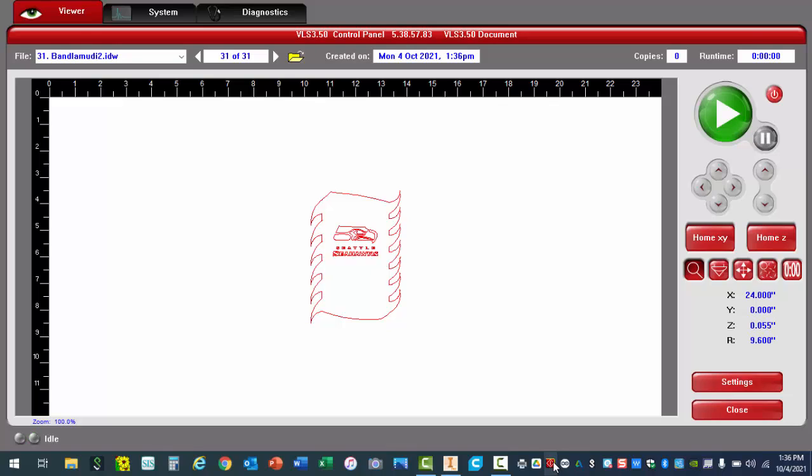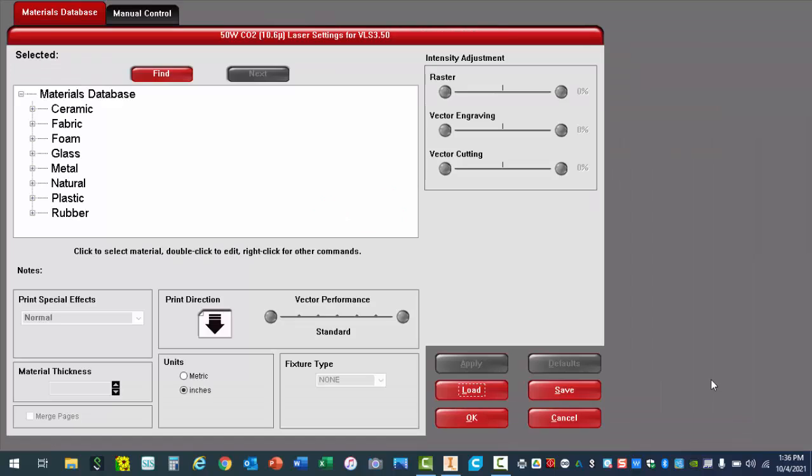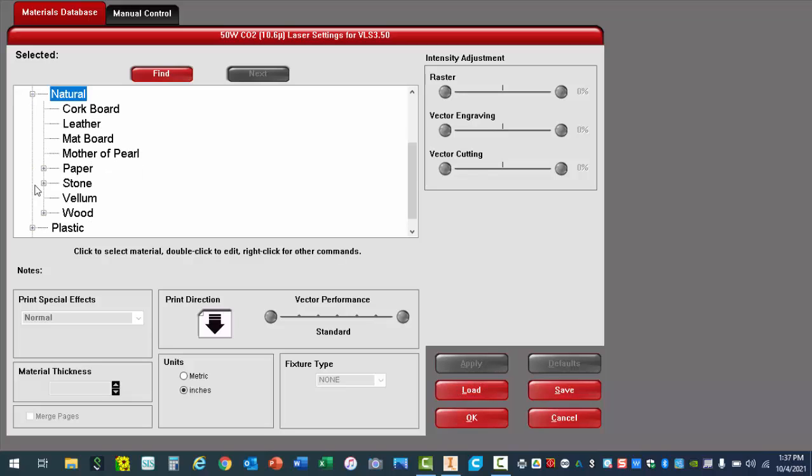One of the first things I'm going to do is set up my material. You'll notice there's a settings button. Once I click on settings, I'm going to be cutting into what's called matte board. So for this project, under natural, I'm going to hit the plus and select matte board.